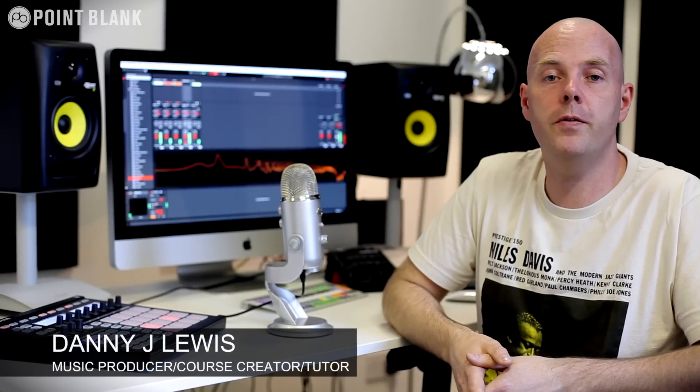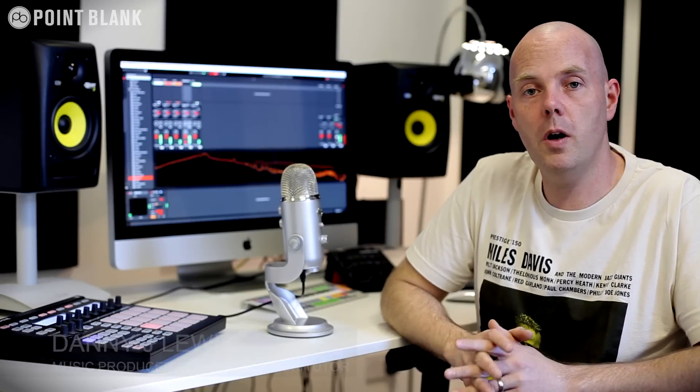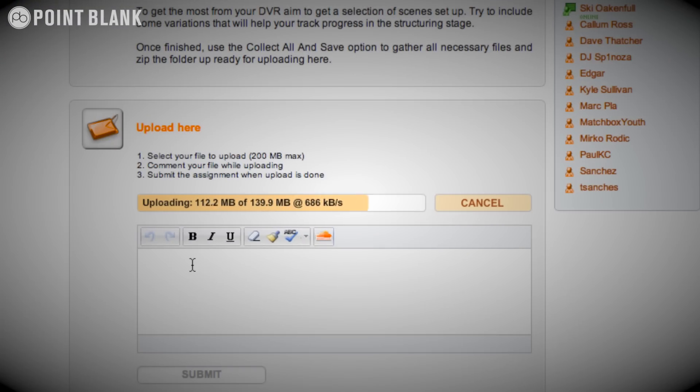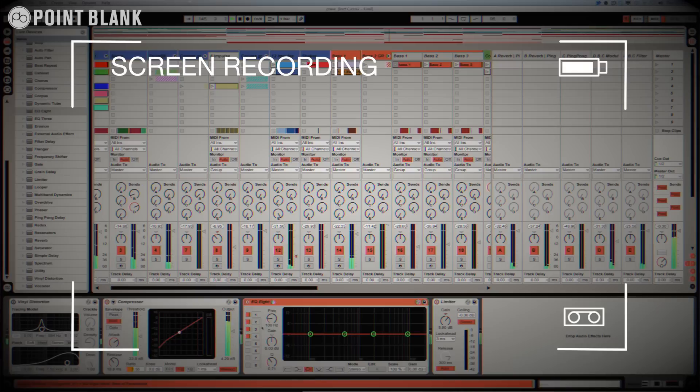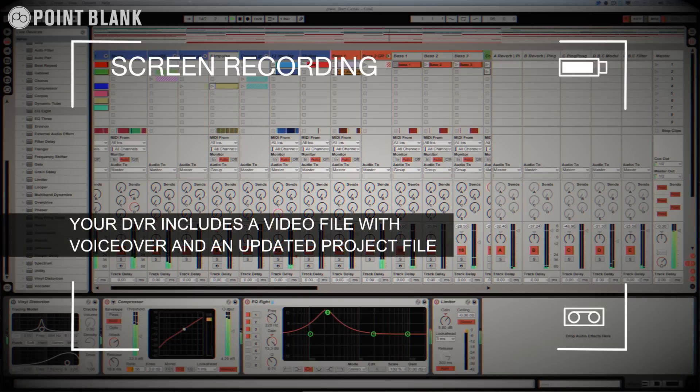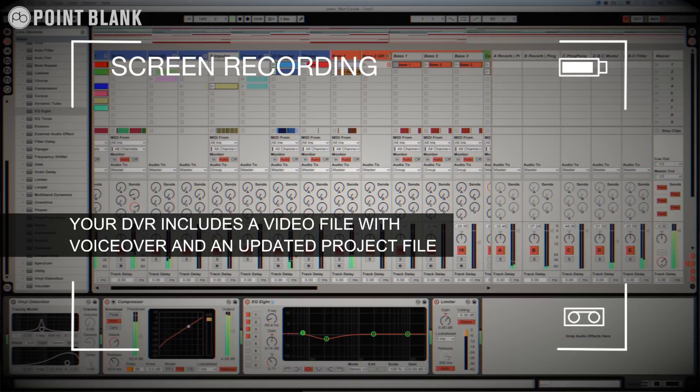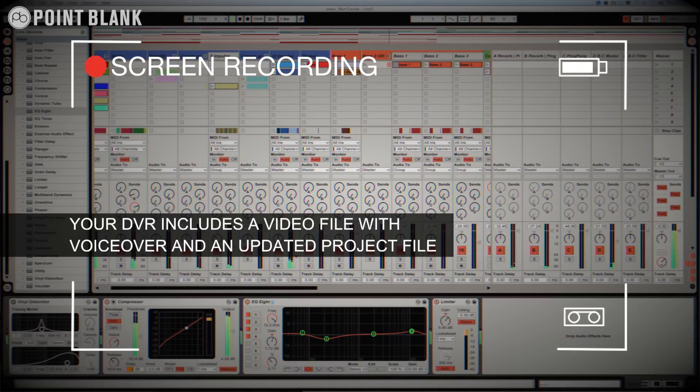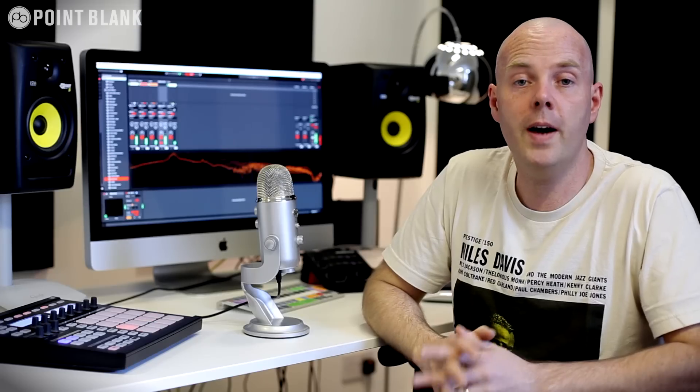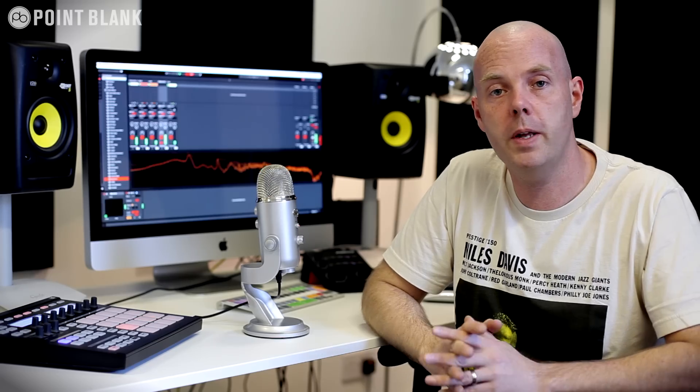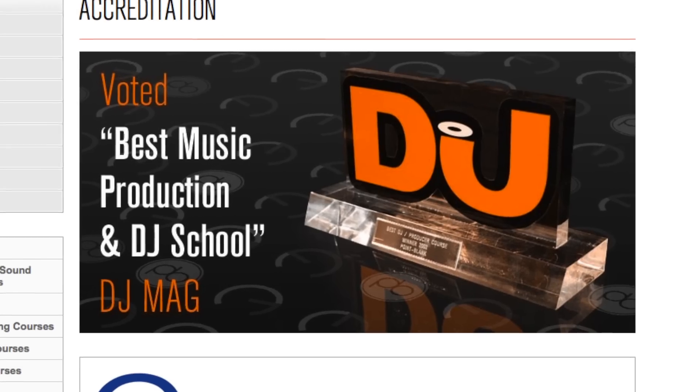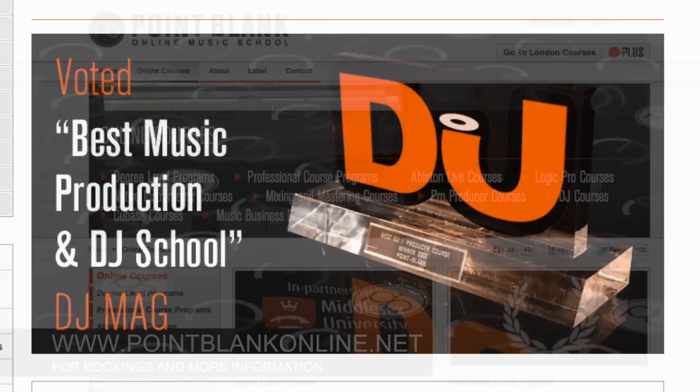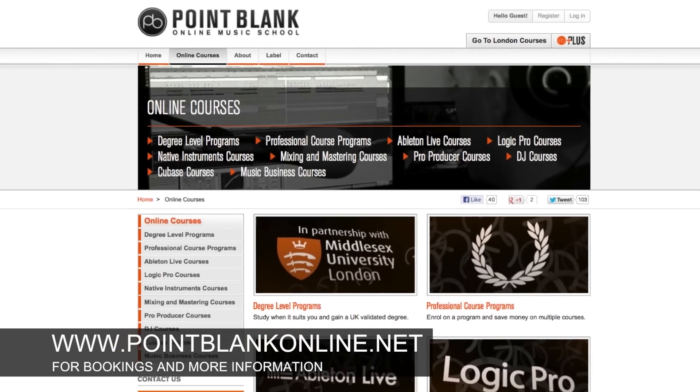DVR stands for direct video response, and the concept is really simple. You upload your Ableton, Logic or Cubase project file to your tutor. They download it and then push record on the screen capturing software and evaluate your work, so basically giving you one to one feedback. You see all of the mouse movements and any parameter changes made by your tutor. It's kind of like sitting in the studio over their shoulder watching what they're doing whilst they work. We've found the DVR process has truly revolutionized the way that we teach online and the results speak for themselves. Book your place on a course now by visiting pointblankonline.net.